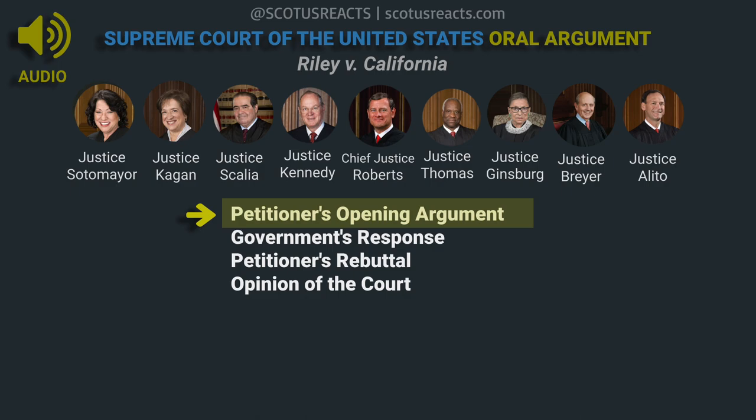We'll hear argument first this morning in case 13-132, Riley v. California. Mr. Chief Justice, may it please the Court. This case involves applying the core protection of the Fourth Amendment to a new factual circumstance. It has always been the case that an occasion of an arrest did not give police officers authority to search through private papers in the drawers and bureaus of somebody's house. That protection should not evaporate more than 200 years after the founding because of smartphones that have resulted in people carrying that information in their pockets.